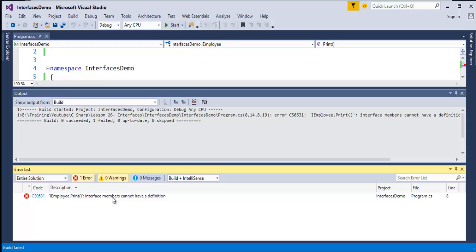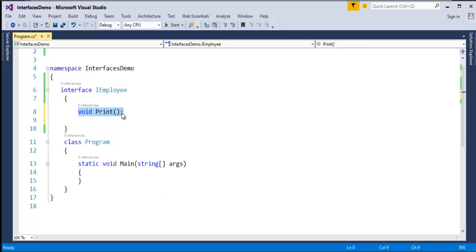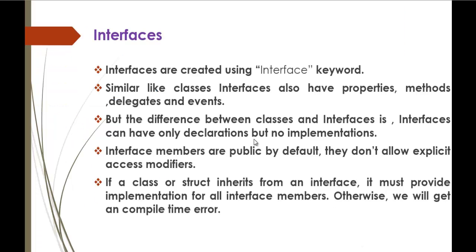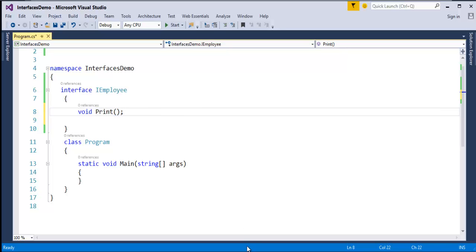The build failed — it is telling that interface members cannot have a definition. You can't give a definition for a print method inside the interface. So I will remove the body and just add a semicolon. This is how you create an interface — a member of an interface can only have a declaration, but you can't implement it. Just a declaration, no implementation.